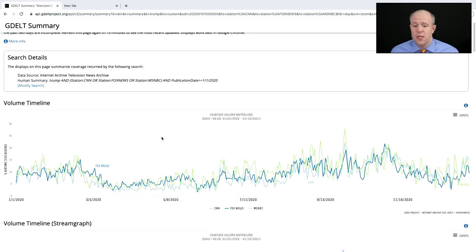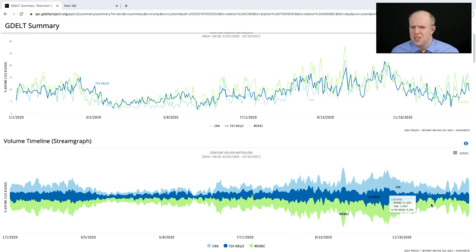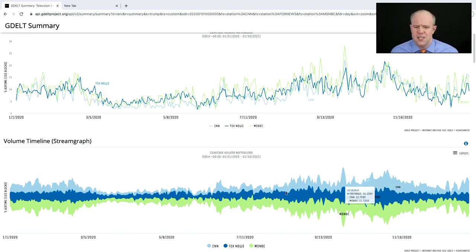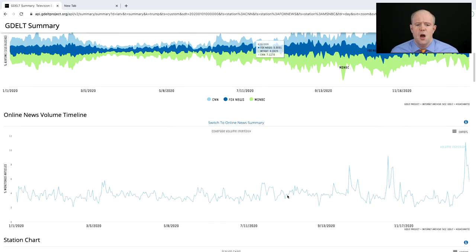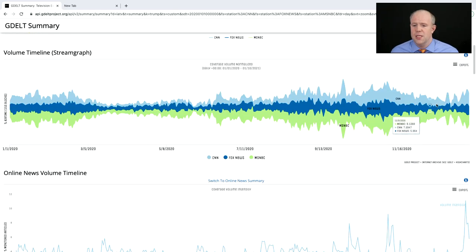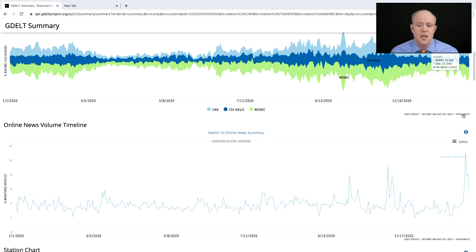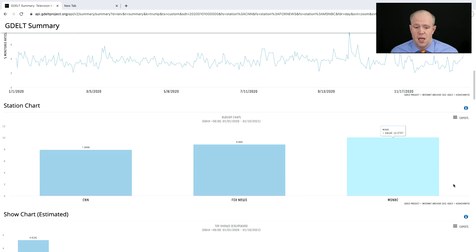We can scroll down and see the same data on a stream chart — exactly the same data, but with a stream chart it can be more obvious to see some of the patterns. We can also compare online news: on television he's getting mentioned a lot more in the last few days, but the rise has not been nearly as much as in online media.